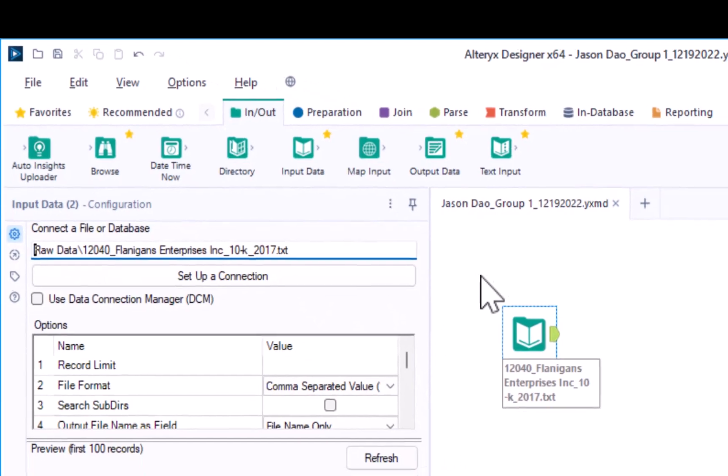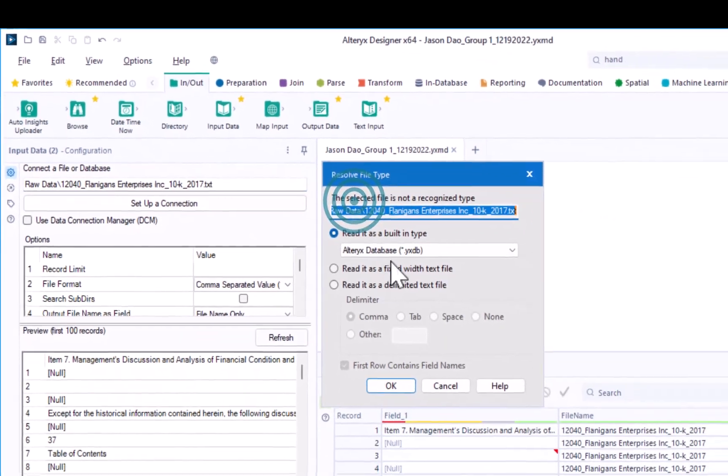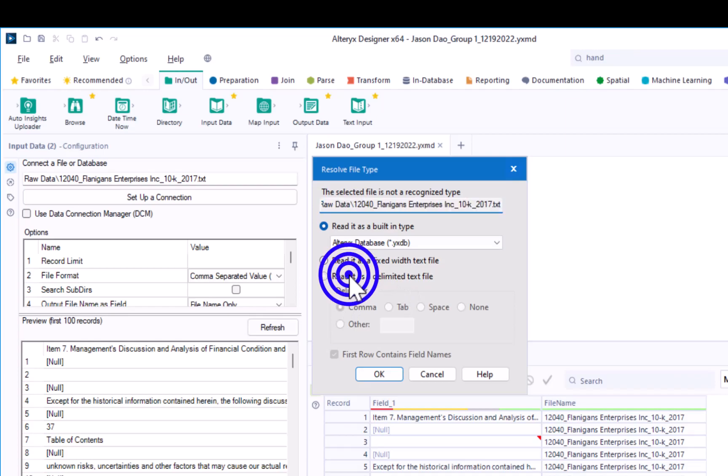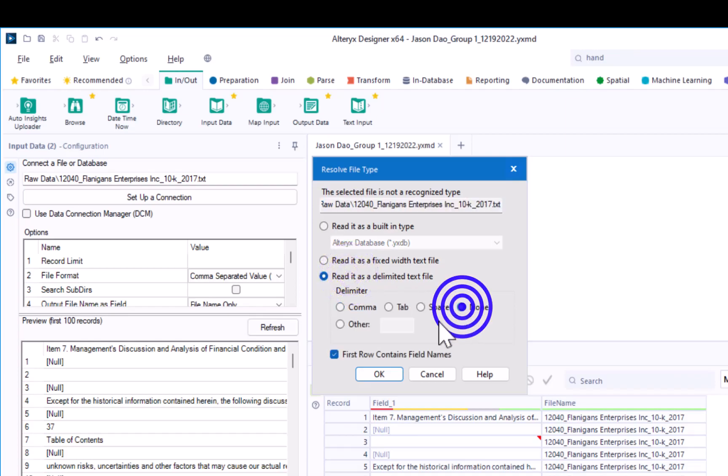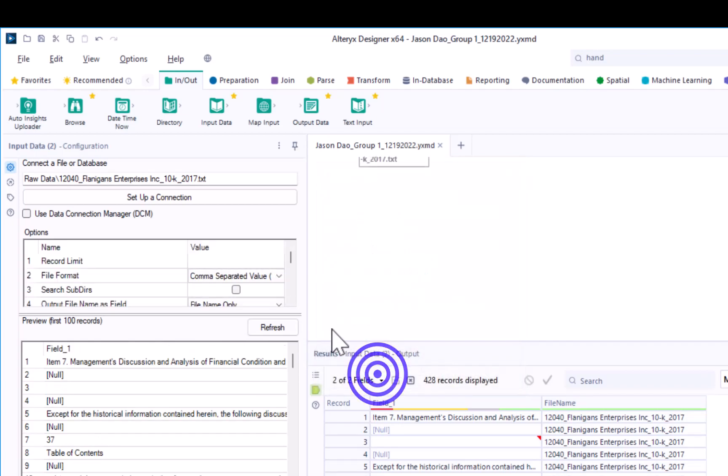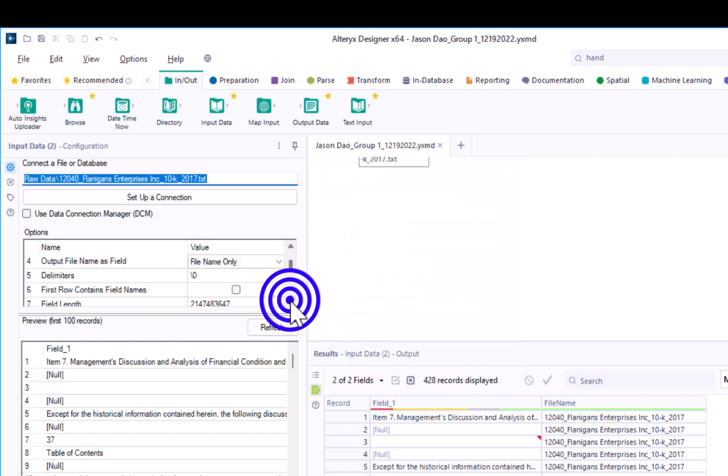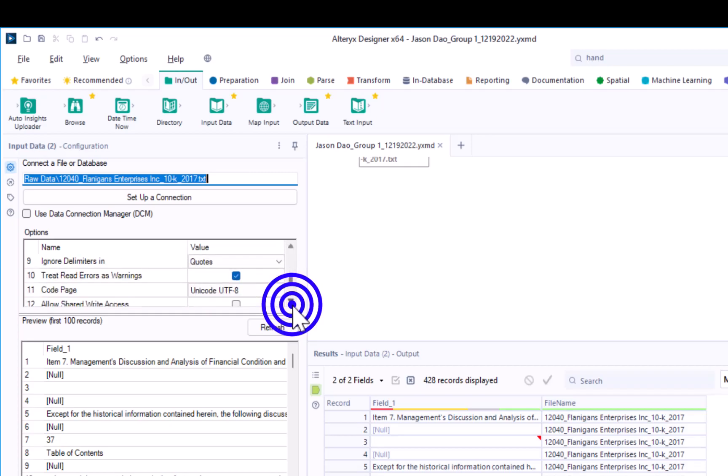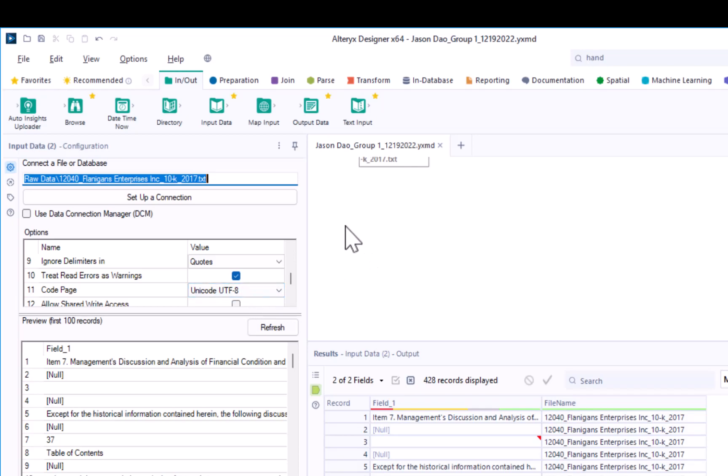Once you do so, click anywhere, and you may have to set certain configurations. Go ahead and reset it as a delimited file with none. Uncheck the box for the first row contains field names. Then scroll down to verify that your other options, the output file name as a field, the increased field length, the option to treat read errors as warnings, and the code is Unicode UTF-8 are still selected.